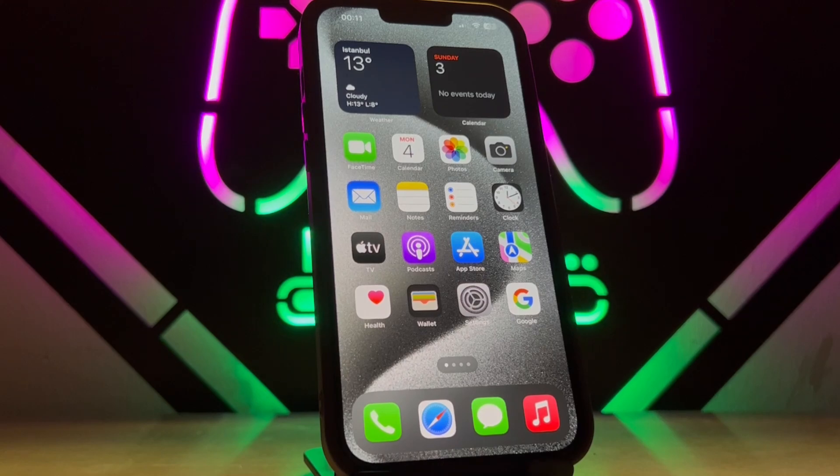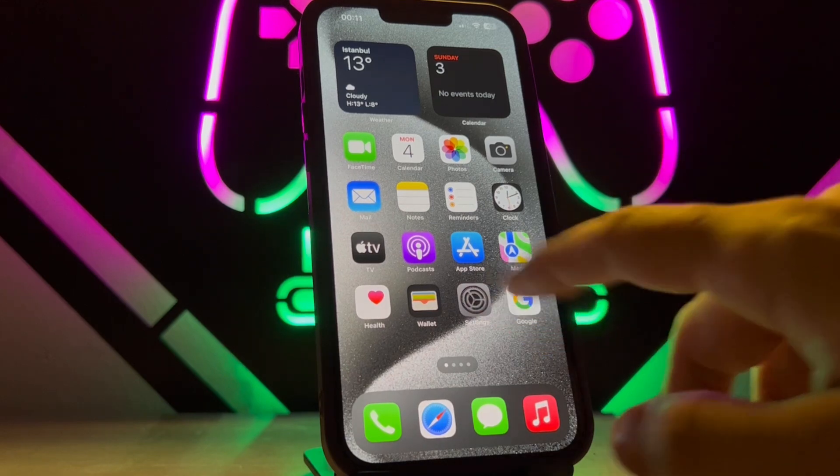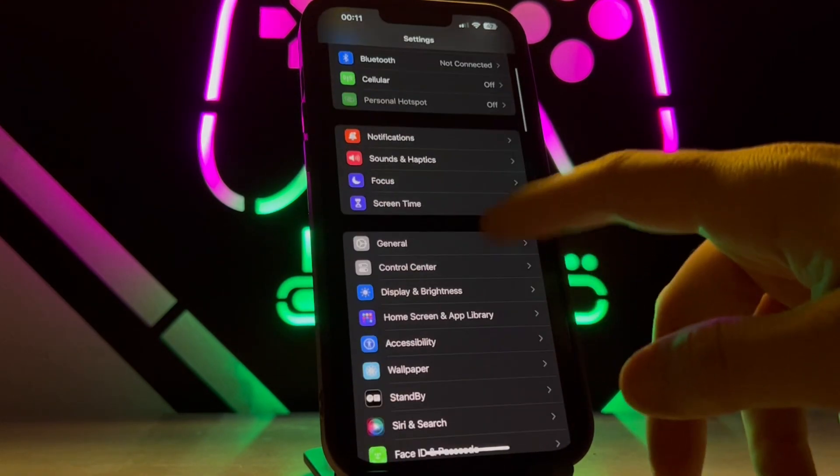Hello my friends, welcome back to the video. Today I want to show you how we can downgrade the iOS version of your iPhone device. First of all, I'm going to open the Settings of my iPhone device.